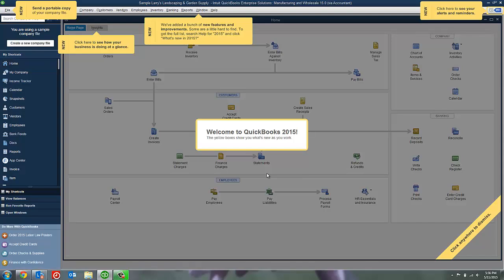And then we're in our QuickBooks Sample File. This is really a wonderful playground just to get a feel for new ideas, new techniques, and mess around with transactions without having to worry about messing up your actual file.